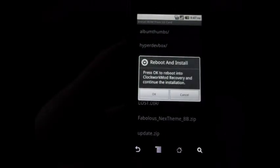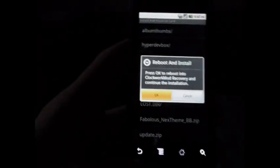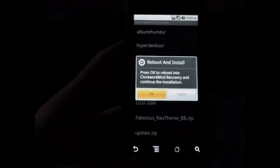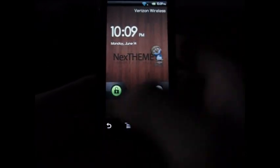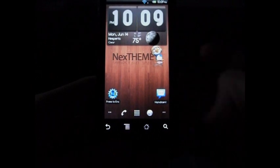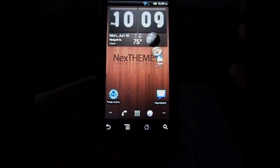There's no need to wipe data or cache, just click OK. Press OK to reboot. It's going to go ahead and reboot us into recovery mode and I'll see you guys in a minute when it's all done. Alright, so we're back. This is the theme, it is installed.